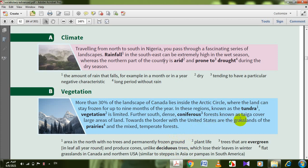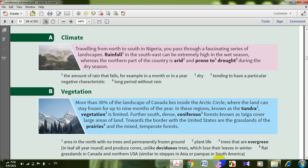These forests are called taiga — غابات صنوبرية سبيخة. They cover large areas of land. Towards the border with the United States are the grasslands of the prairies and the mixed temperate forests. Prairies — مراعٍ — flat grasslands in Canada and northern USA, similar to steppes in Asia or pampas in South America.